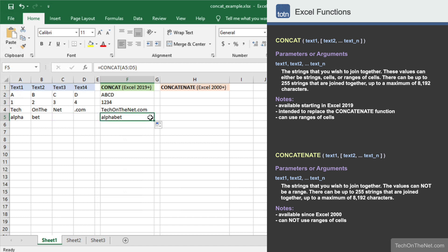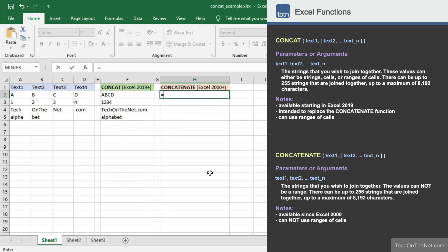Now let's use the concatenate function in column H to create these same results. With the concatenate function, you cannot enter ranges of cells. So we start with the concatenate function and then enter A2 as the first parameter,